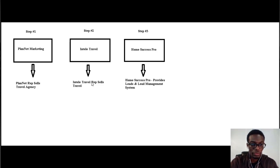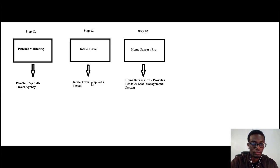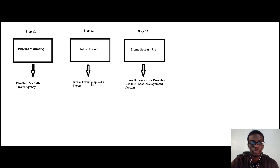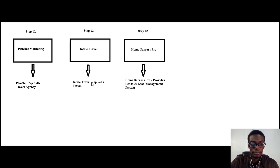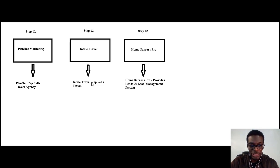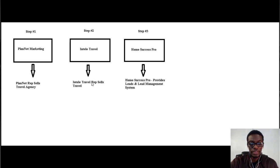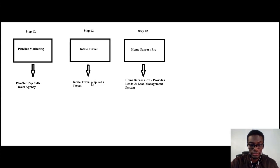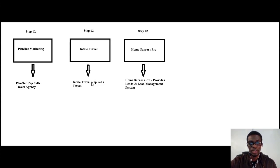IntellaTrevel sells travel. And step number three, we use a system called Home Success Pro. Home Success Pro is a lead management system and it also provides us with leads for our business. Basically, the leads that we get from Home Success Pro are people just like me and you that are looking to generate